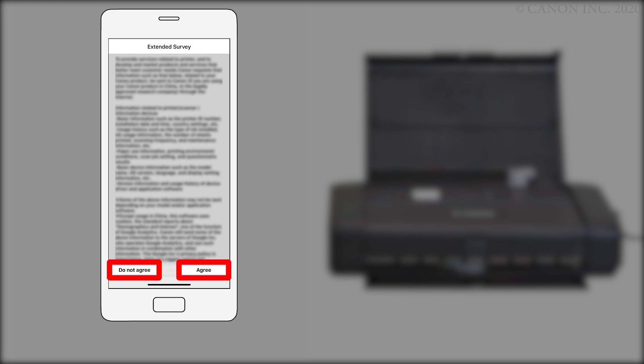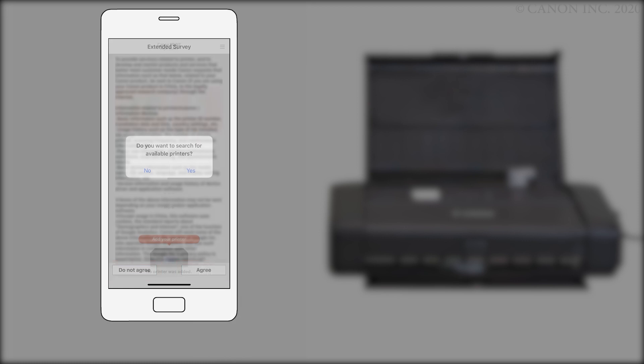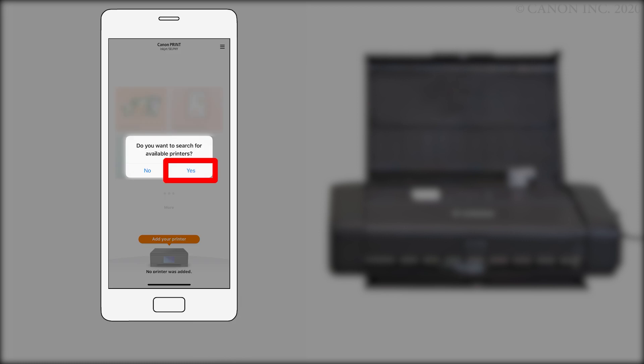You may be asked to use bluetooth to connect with the printer. If you see this message, tap don't allow. Also, if you're asked whether you want to allow this app access to your location, tap allow while using app. Tap yes to search for available printers.